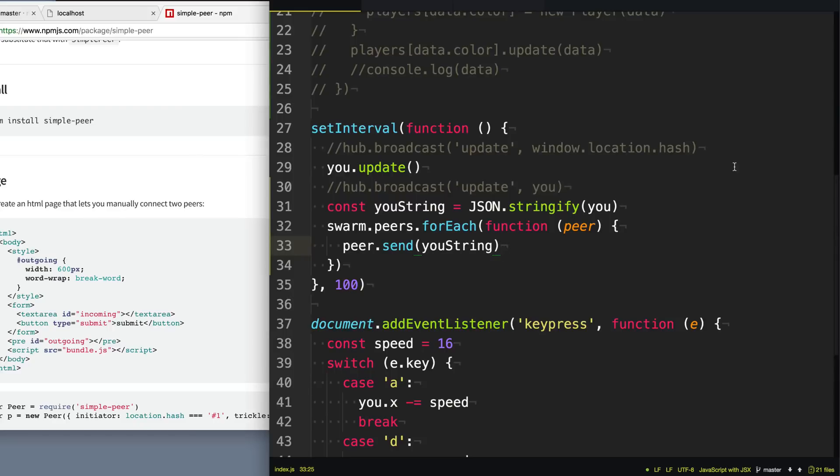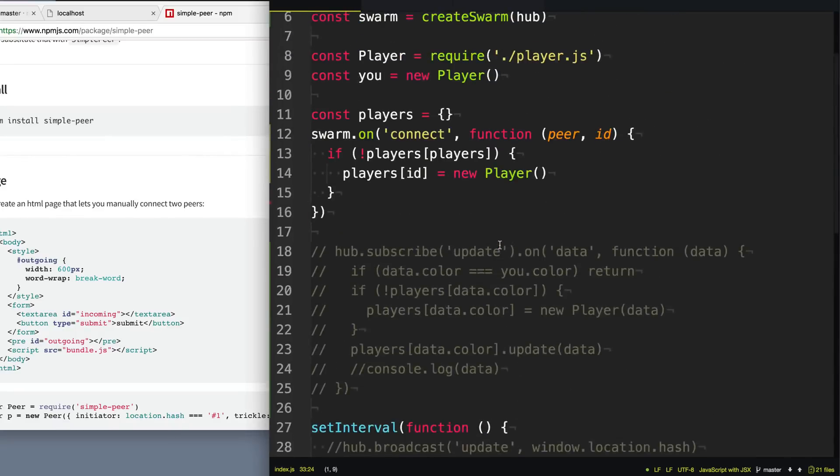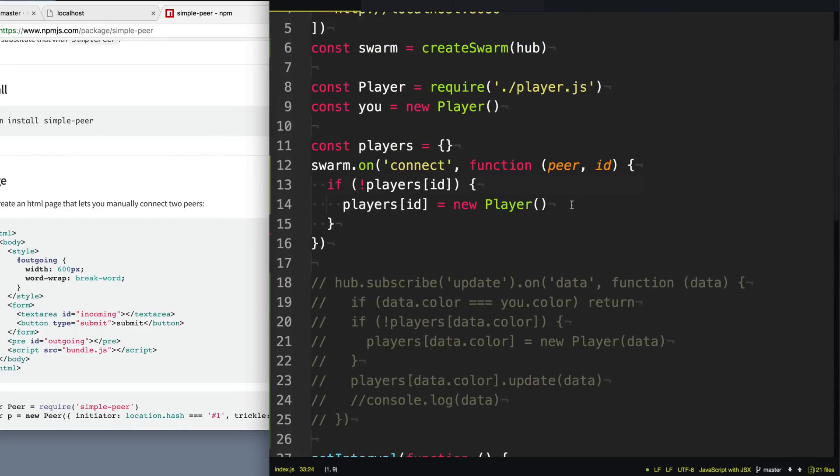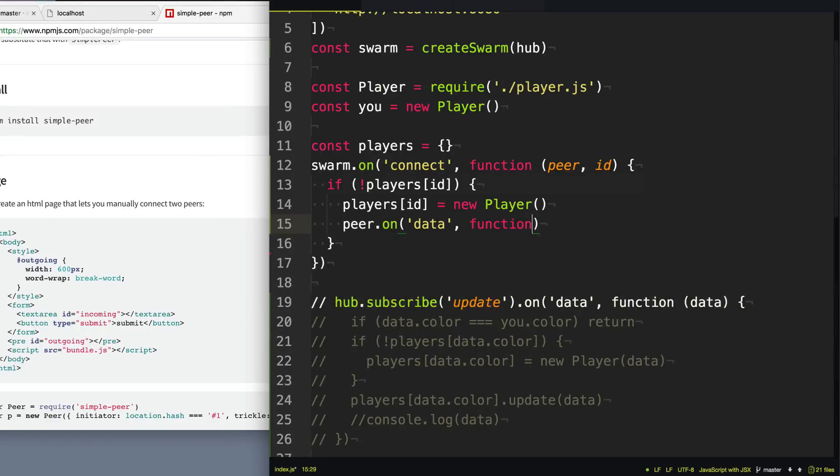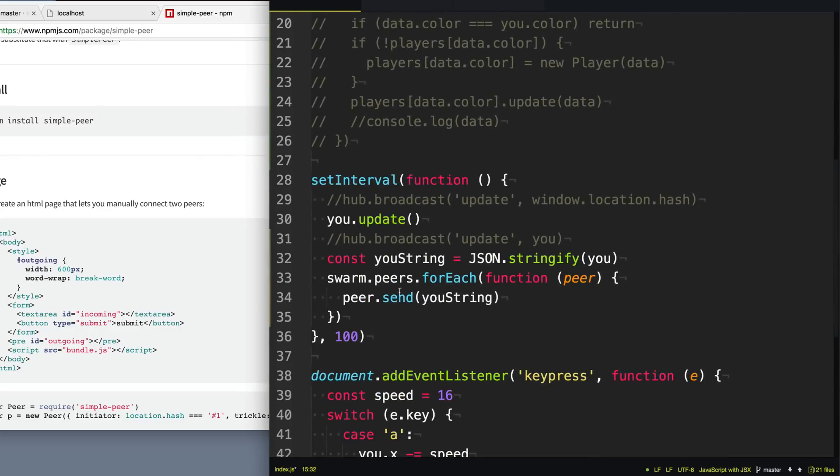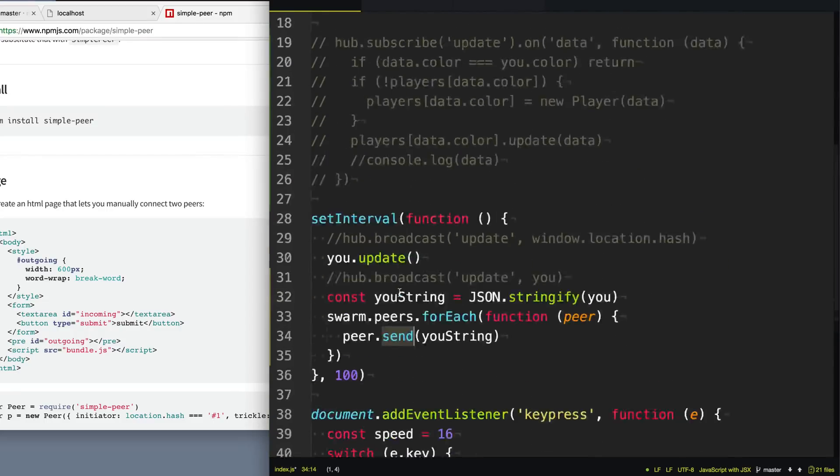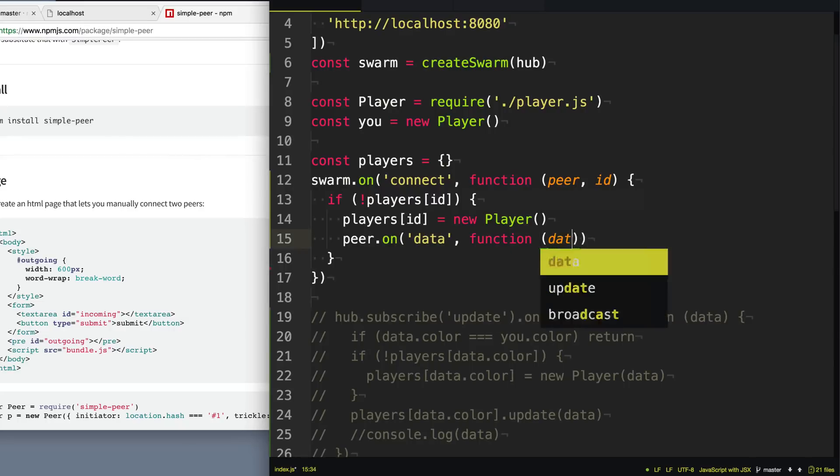So the last thing we need to do is we need to know when someone else, when a different peer has sent this string to us, we need to listen and get that event. So we can go up here and anytime we are creating a new player, we can add an event to that peer itself. So we can say peer.on data. So anytime the send function is called on a peer, it's going to call this event data here and give us that data that it sent.